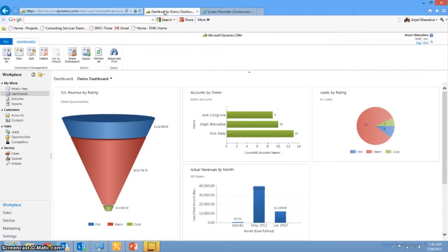So when you first log in to CRM, you can see a dashboard. The dashboard can be configured depending on your role within the organization and also just the kind of data that you want to see.